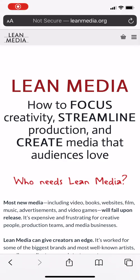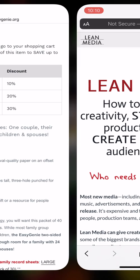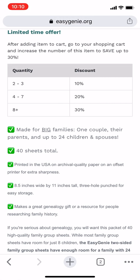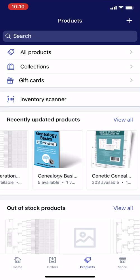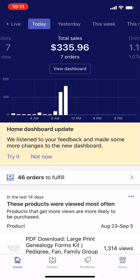Hi everybody. This is Ian Lamont, founder of i30 Media Corporation and author of the Lean Media book, blog, and video channel available from leanmedia.org. Today, I will be talking about changing the price on the Shopify mobile app.